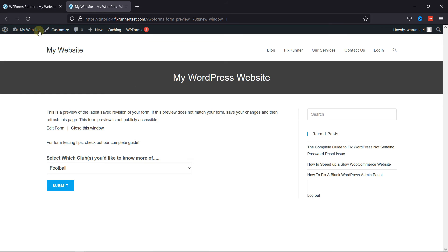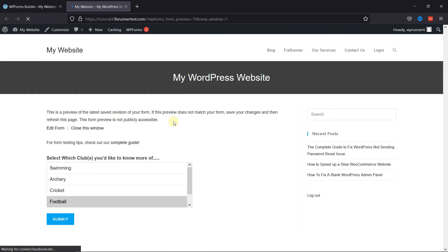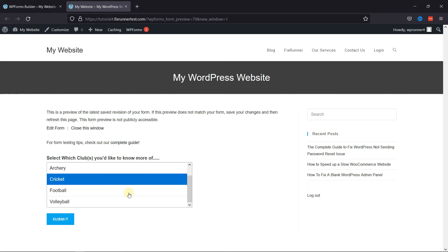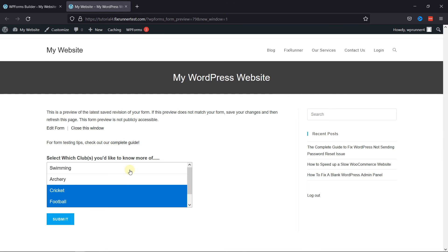Now let's go back to the page. I'm just going to reload it. And now, as you can see, I can select multiple options now. This is how you can allow multiple drop-down selection in WordPress forms.